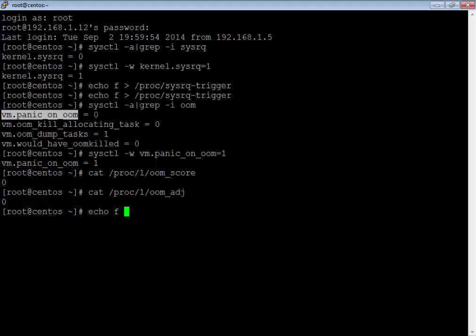I also mentioned sysrq or the system request key in my previous video. If your system has got hung or is not responding to any kind of signal, these keys will help you in those cases. I'm going to pass echo f — 'f' will call the OOM killer to kill a memory hog process. If any process is hogging memory, it is going to kill that process.